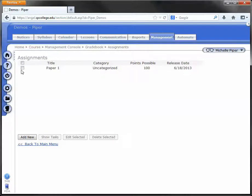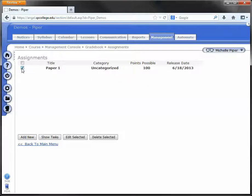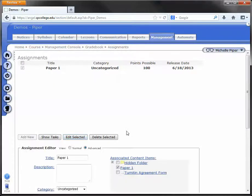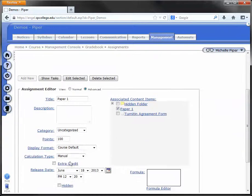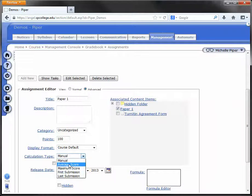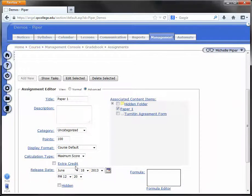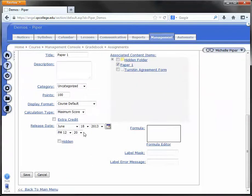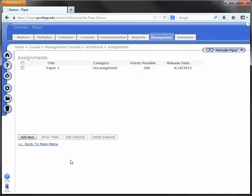The last thing to note with this assignment is that for each of your Turnitin assignments, you will want to check the box next to them, Edit Selected, and change the Calculation Type from Manual to Maximum Score, and click Save.